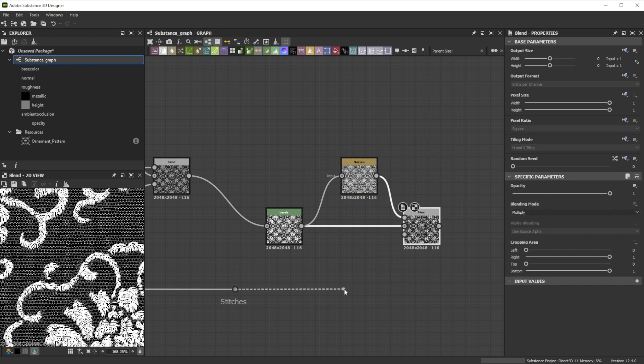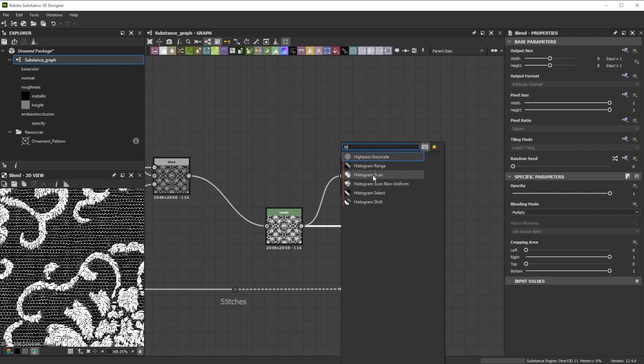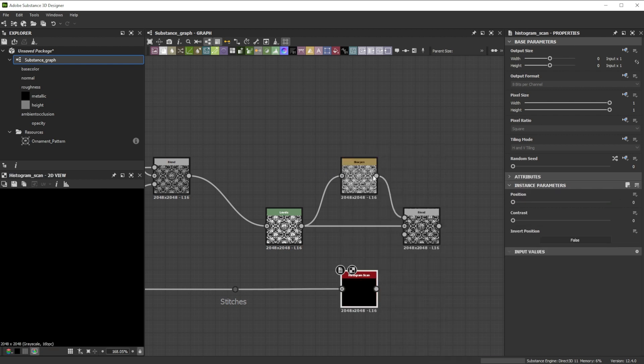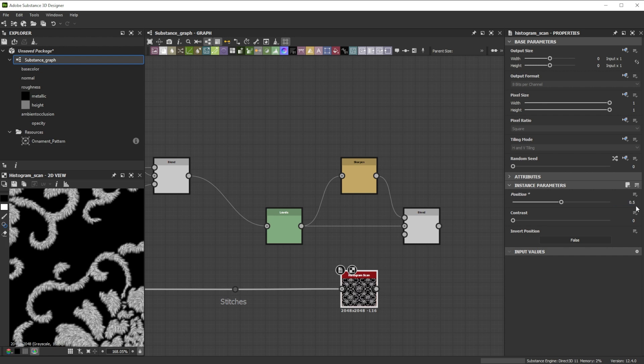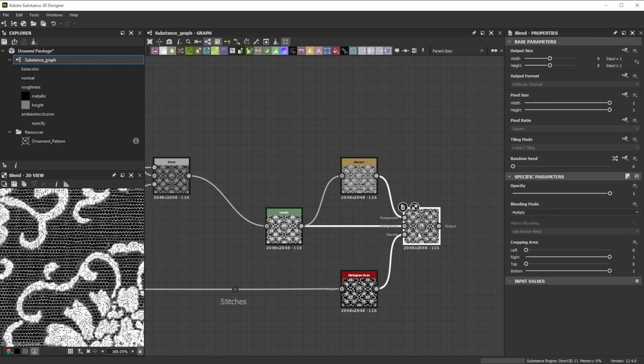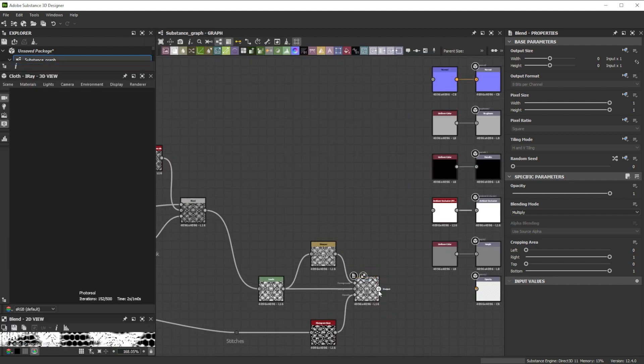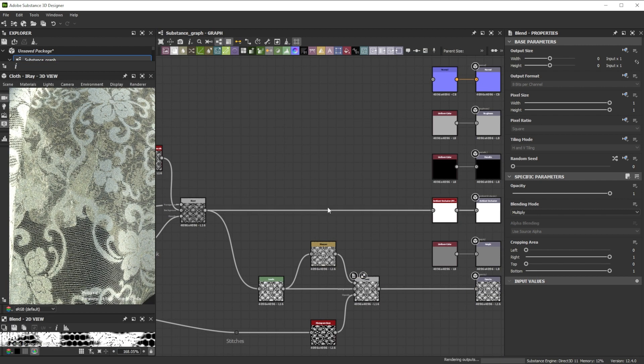Further let's connect the stitches to a histogram scan node to control the mask, increase the position to 0.5 and the contrast to 0.9 and use this as opacity input. Finally we connect it to the opacity output and the lace to the AO and normal node.